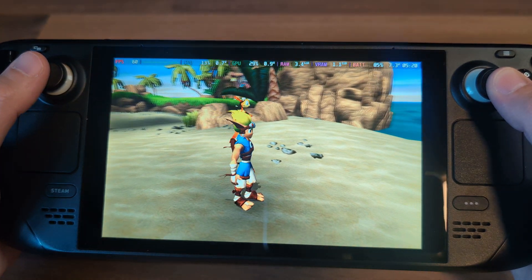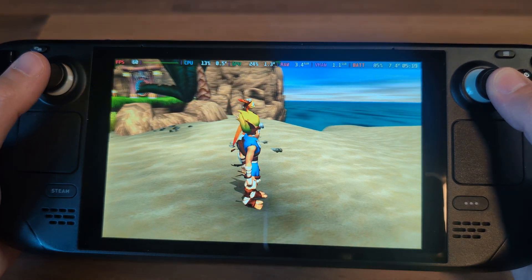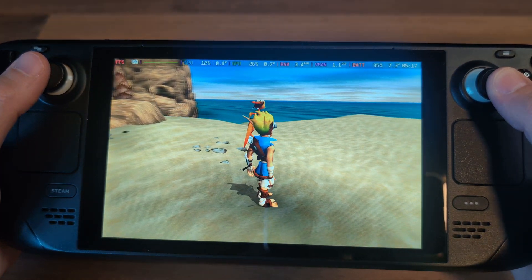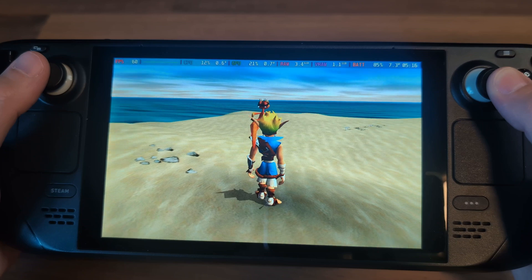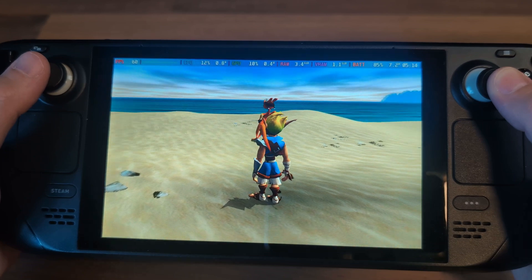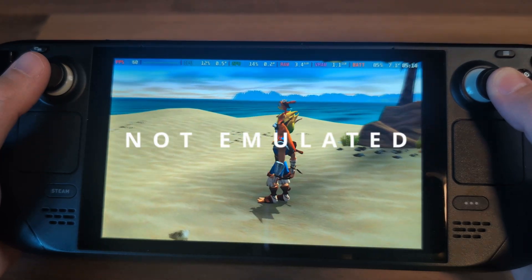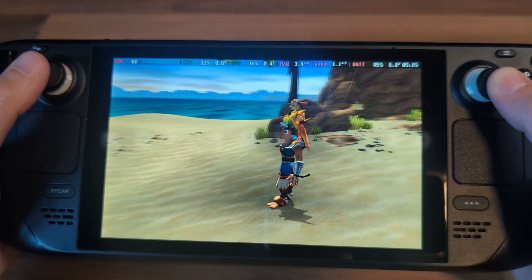What you're looking at here is Jak and Daxter running completely natively on the Steam Deck. And when I say natively, I mean this is not emulated.